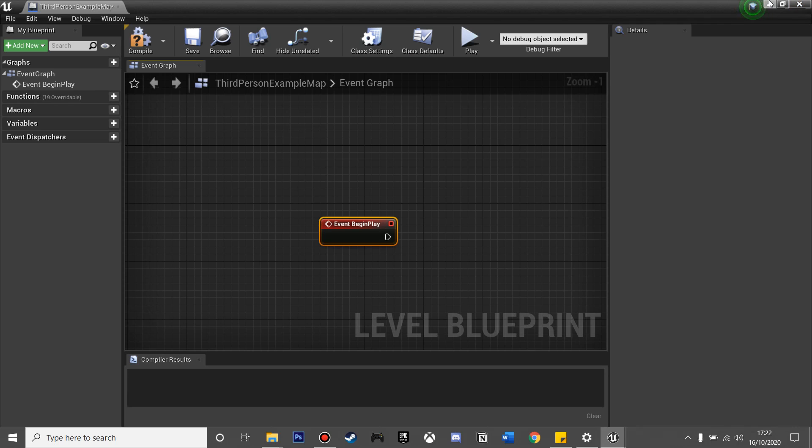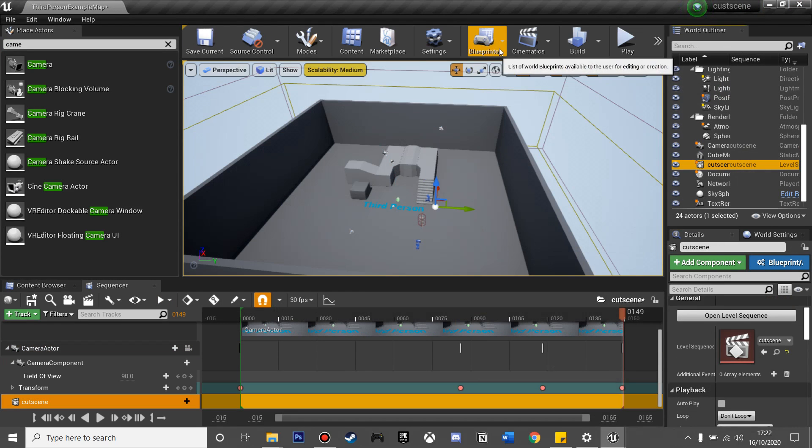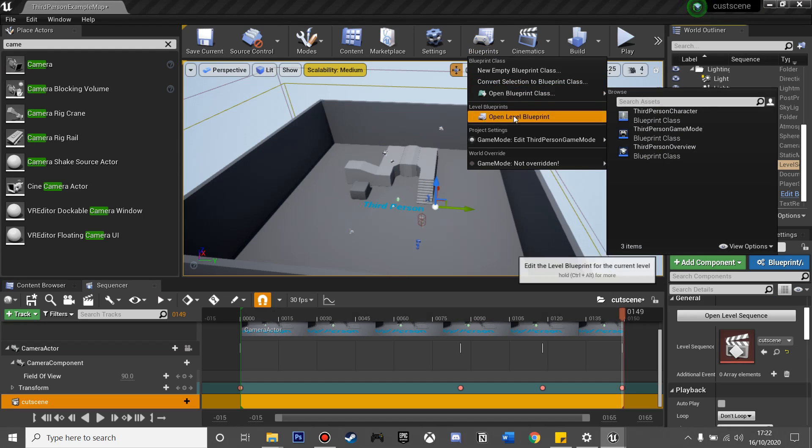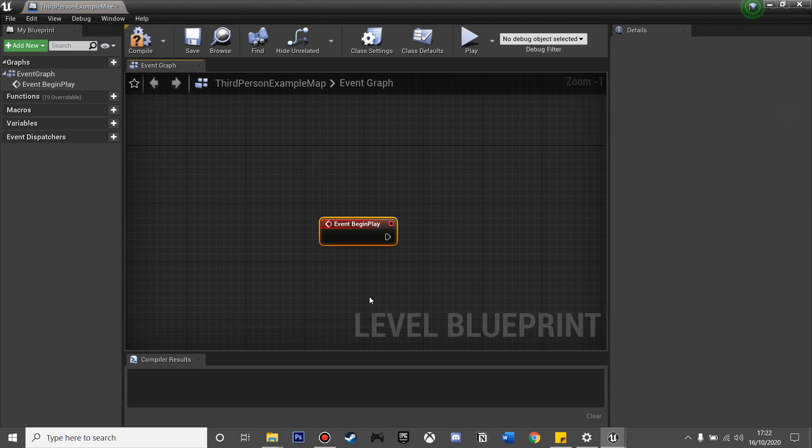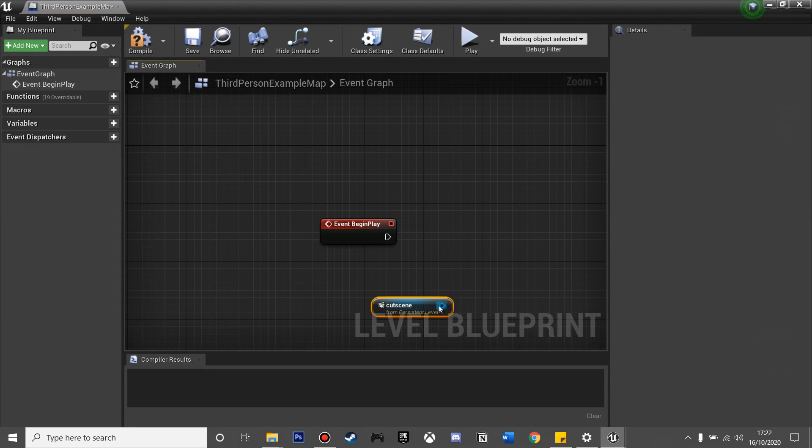I'm just going to close this Level Blueprint, and I want to make sure I'm selecting the Cutscene Actor. We'll go back to my Level Blueprint and I can right-click and create a reference.